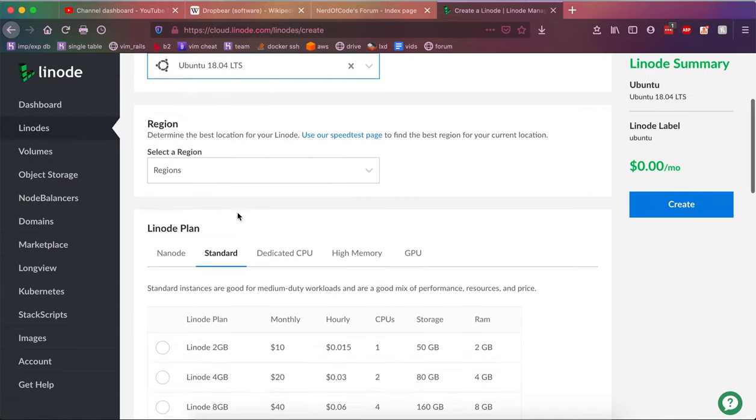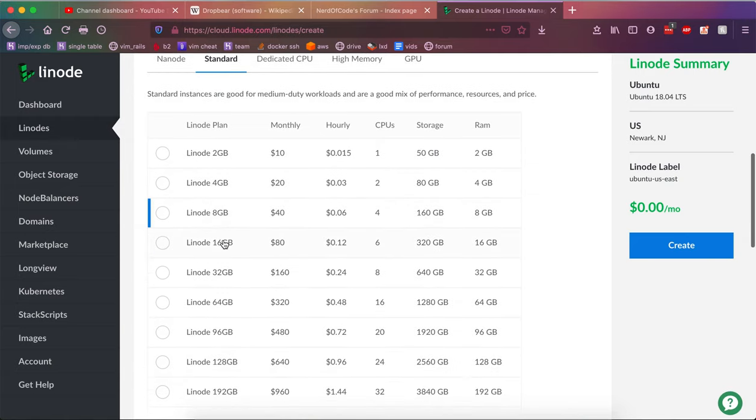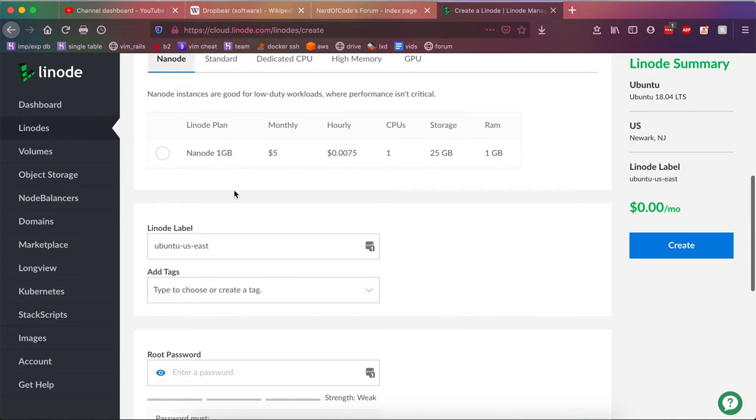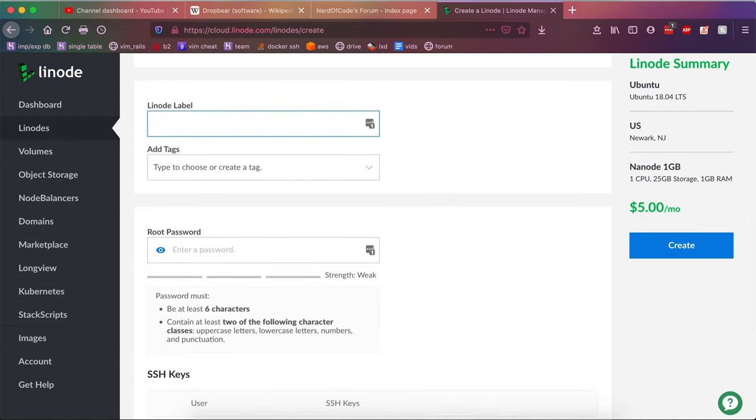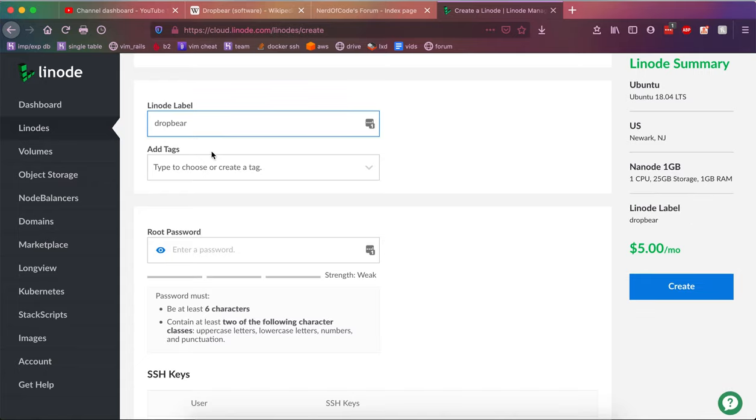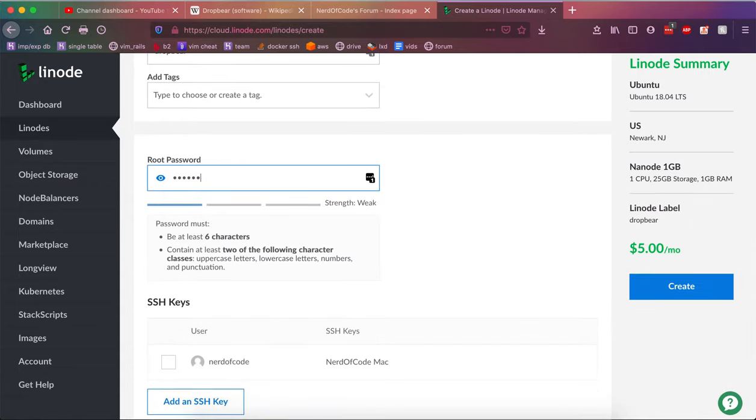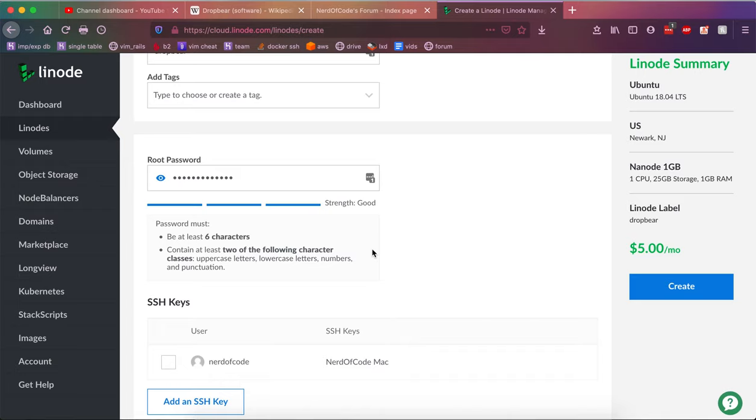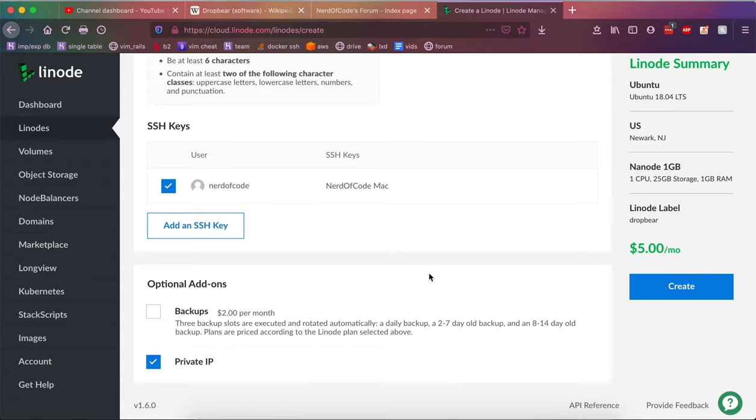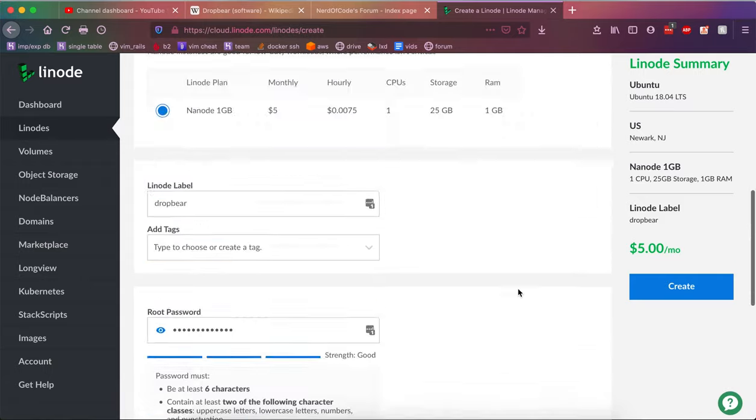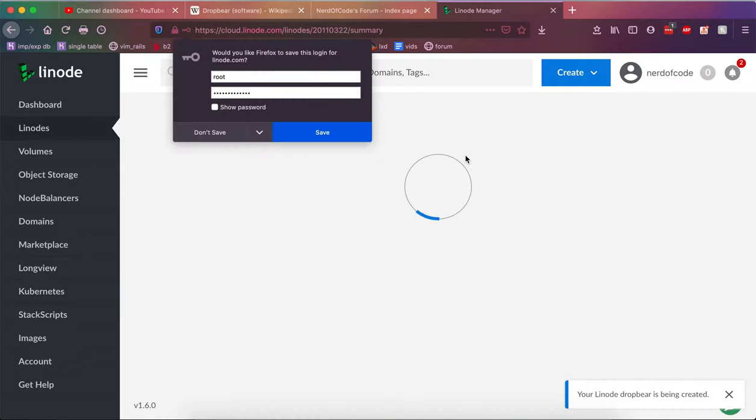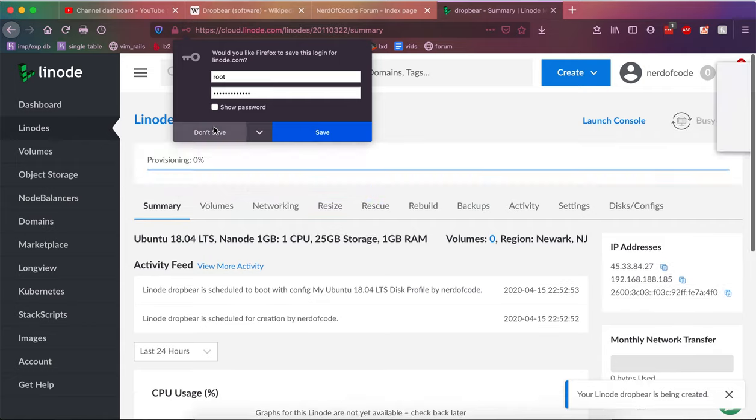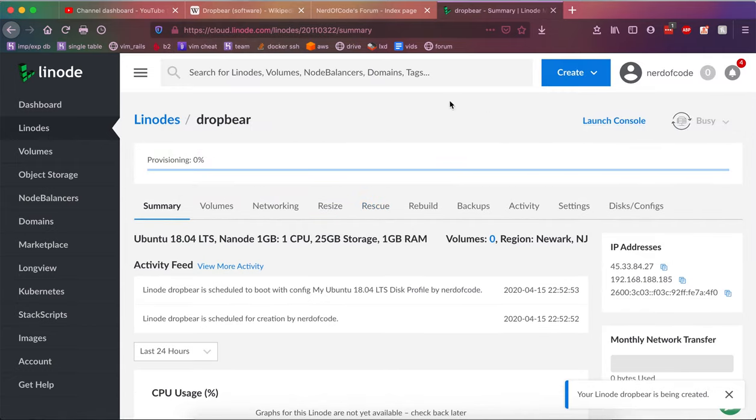Select Ubuntu 18.04. I'll go Newark, New Jersey. Nano, $5 plan a month. Call this DropBear. Now, you're going to want to put a password in the root password field that you're going to remember because this is going to become handy. I'm also going to put my SSH key on here for my Mac. I'm going to skip backups because I don't need them. I'm going to enable the private IP option because it's free and why not. You're going to want to click create. It should be done in about 40 seconds, I think Linode averages.